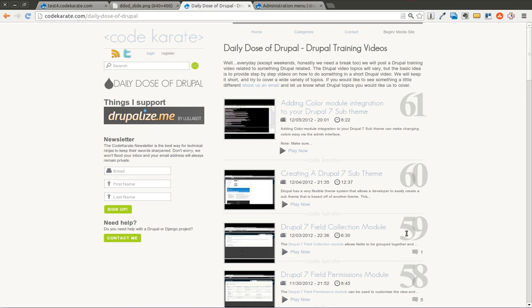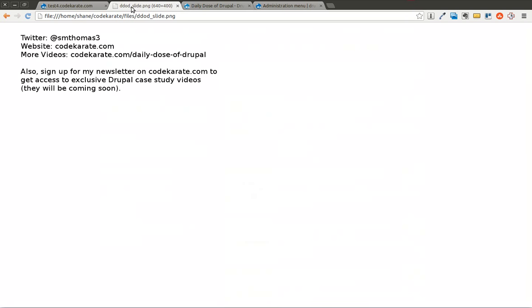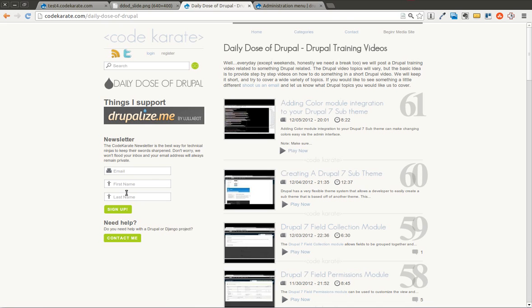Welcome to another Daily Dose of Drupal. I'm Shane. As always, you can follow me on Twitter at smthomas3. Also, go to codecarate.com and sign up for the newsletter. You can also find me on Google Plus if you're on Google Plus as well.